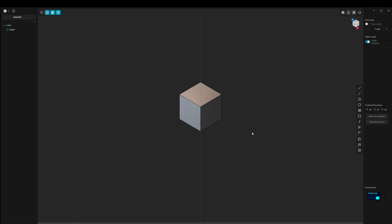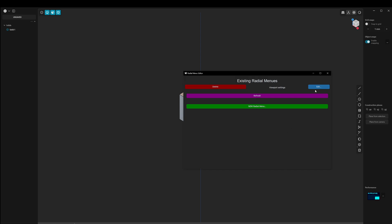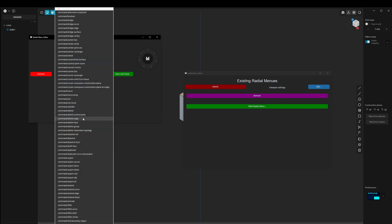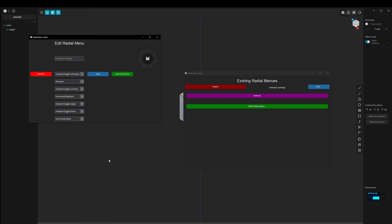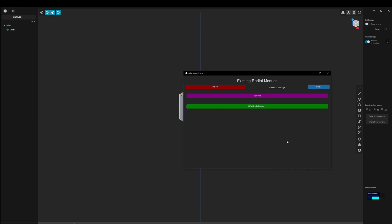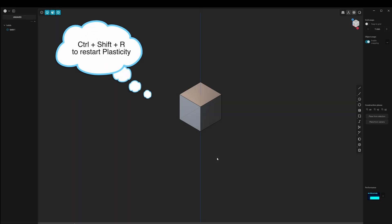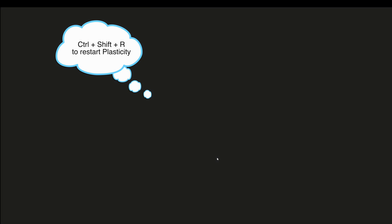Let's assign another tool. We go back to the Radial Menu Editor and press the edit button. Let's add a new slot, change the tool, and choose Unjoin. After that I will save and close. Go back to Plasticity and press M — you see there is still the old version.